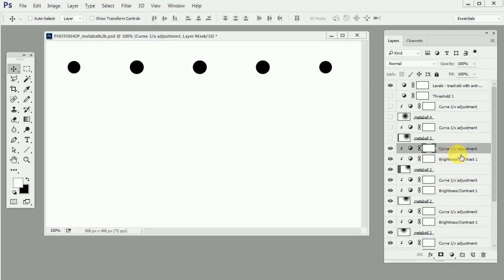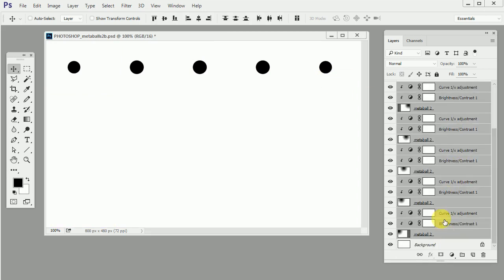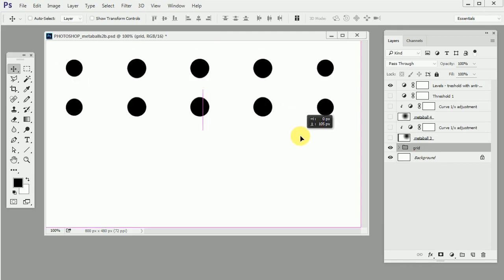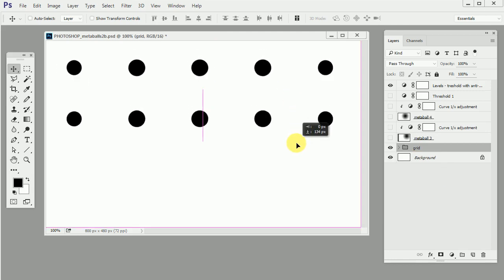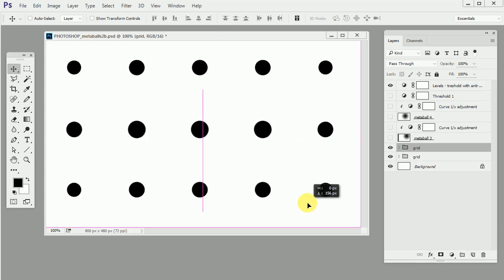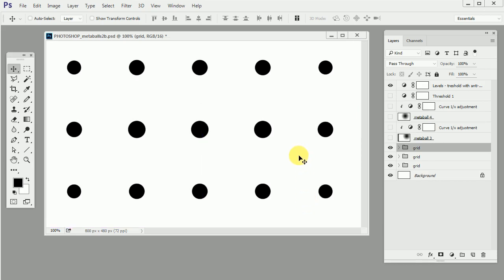Okay then I will group everything together, call it a grid and duplicate it several more times. I will probably use the same spacing of 160 pixels. Okay, that should be it for the grid.